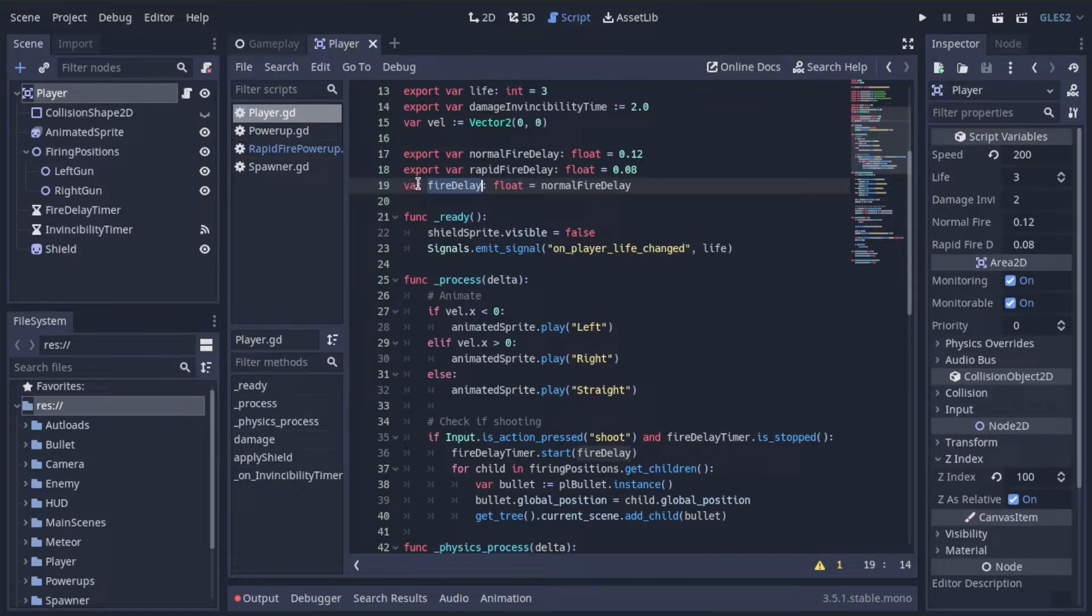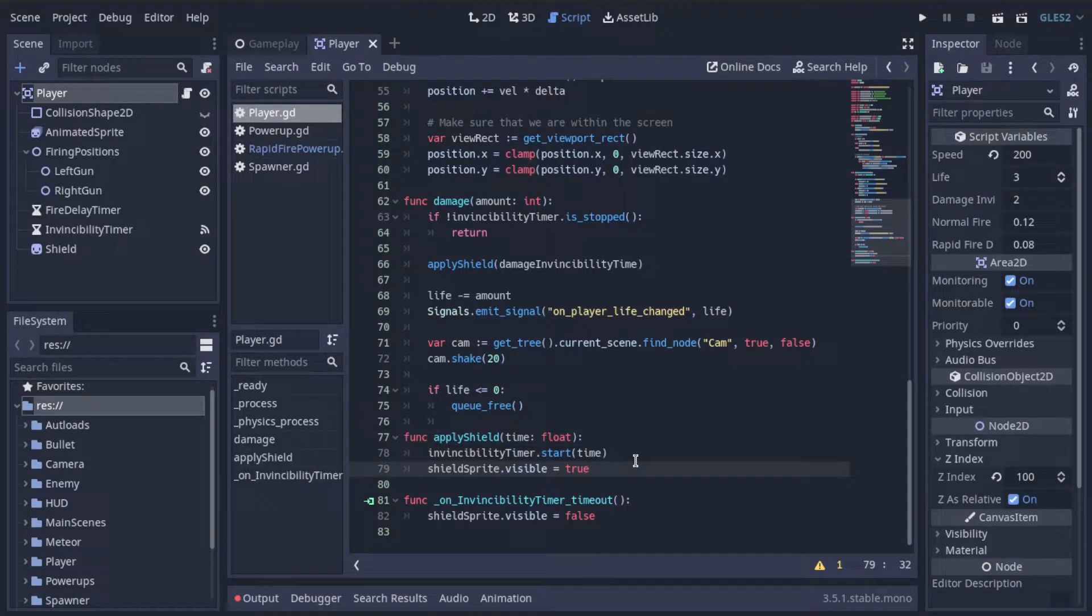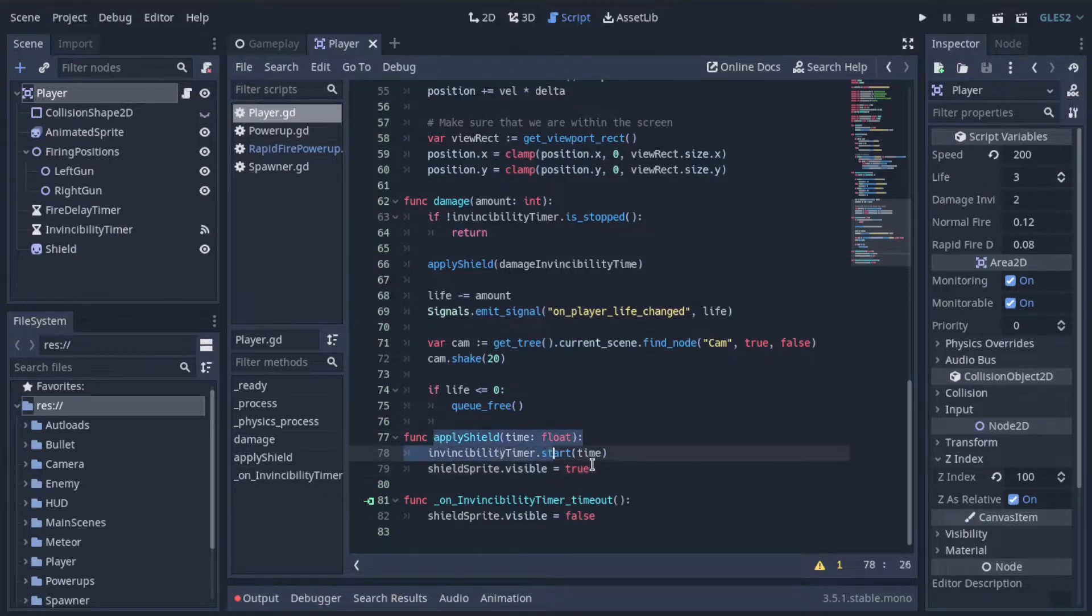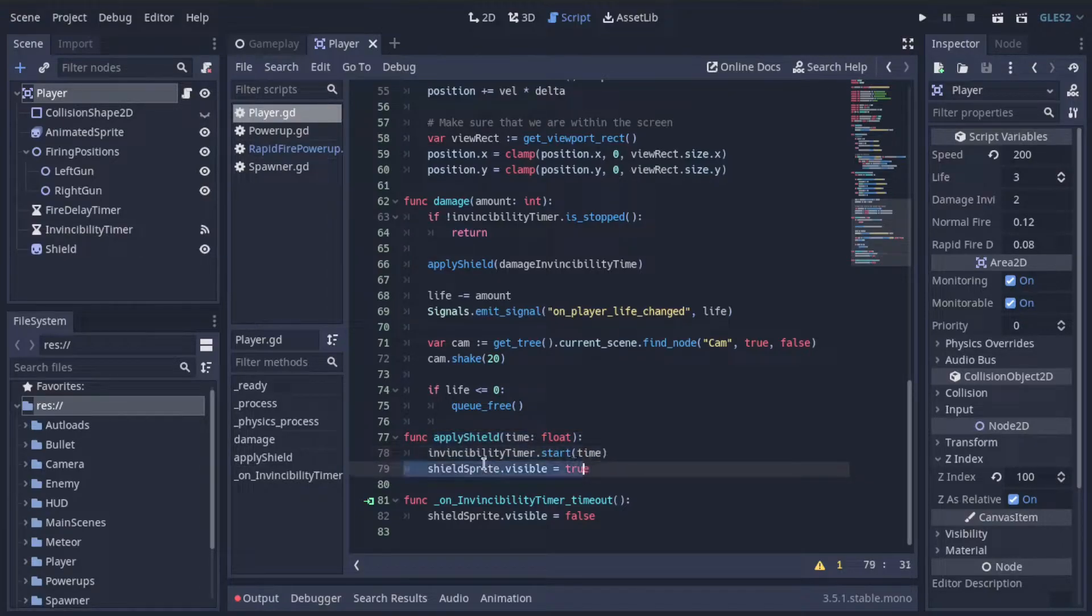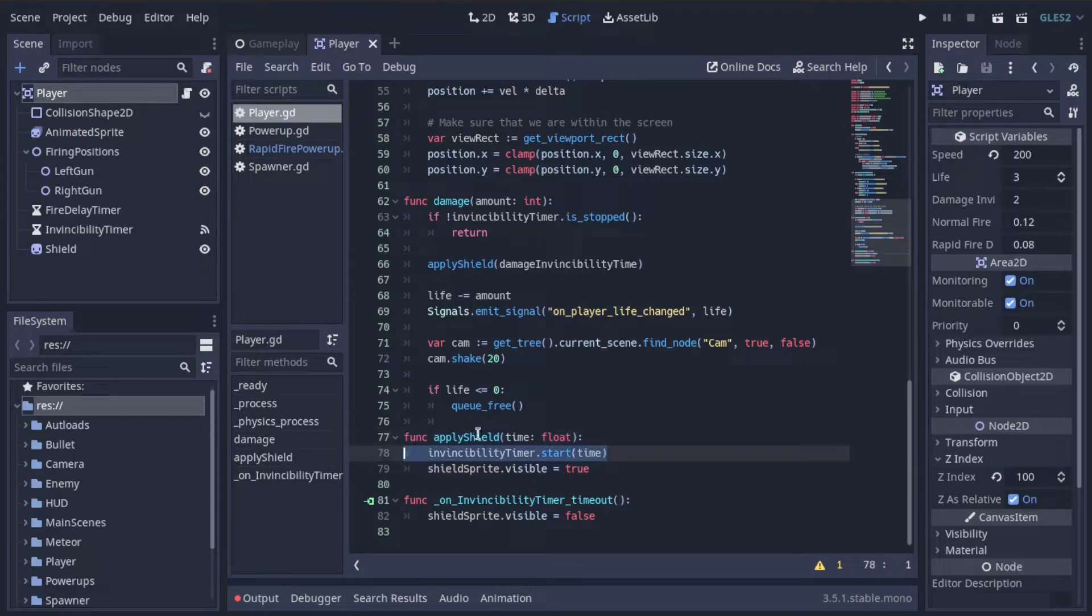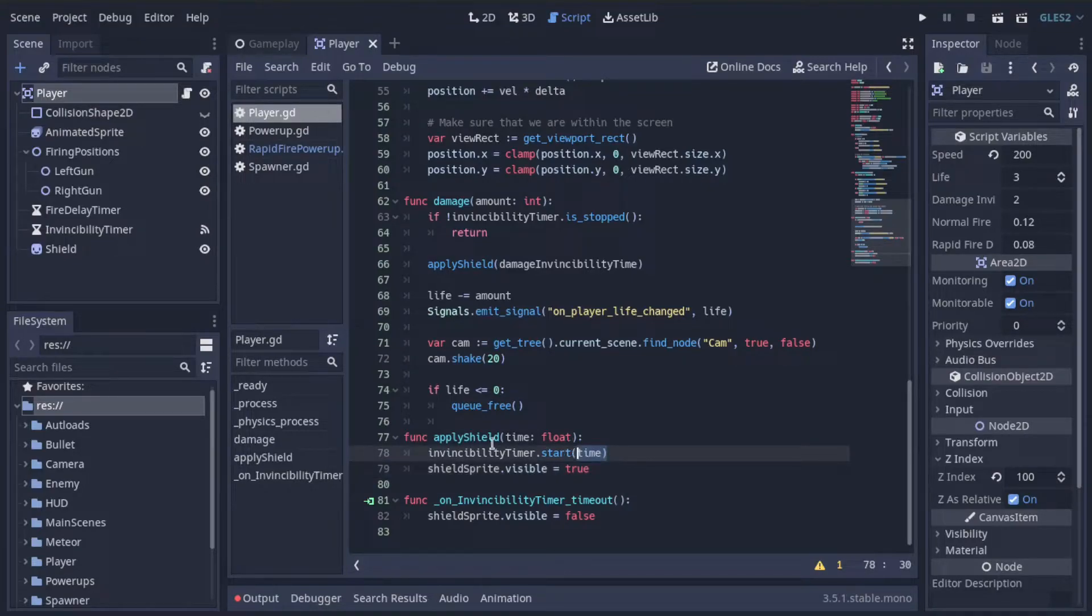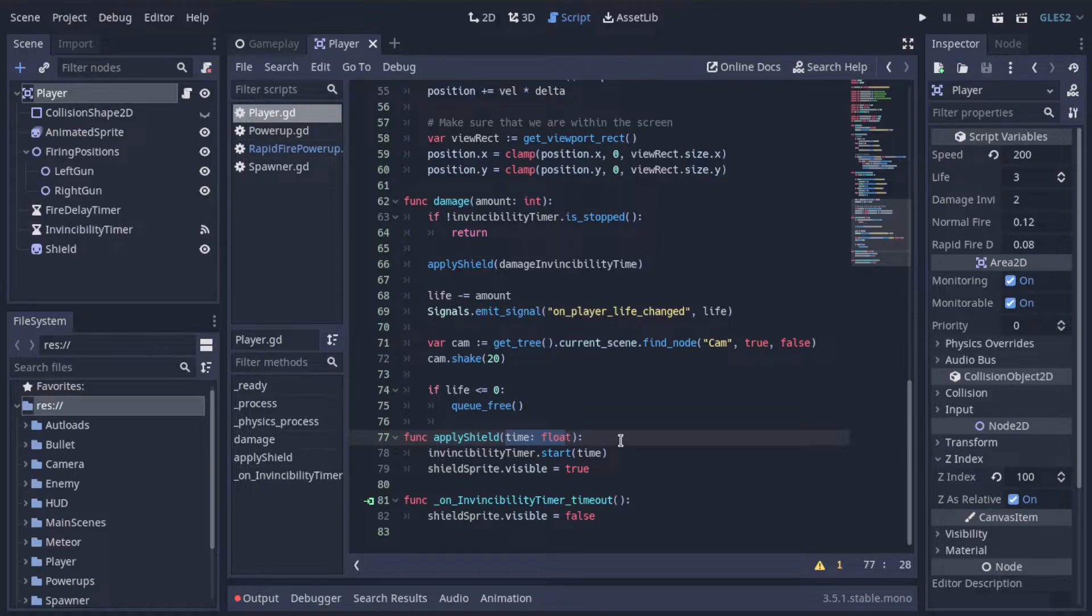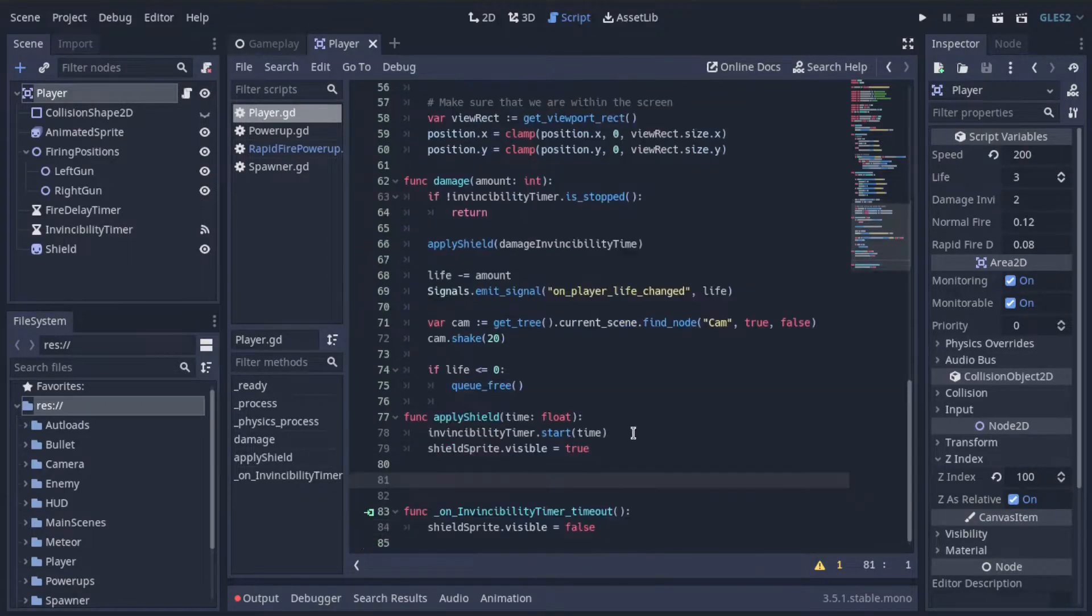Now, if we look at the apply shield function, you'll notice that we coded this with a particular behavior where if you call apply shield multiple times in a row, let's say the user collects multiple shield powerups back to back, then the amount of time that the shield is active for doesn't increase. It's not five seconds plus five seconds when you collect the next one. Instead, we just restart the timer to whatever the last function call is here. Now we can change that so that the time that the shield is available for gets added onto by this amount of time here. And I think that would be a little bit better. And we want the same behavior for the new rapid fire powerup that we're making.